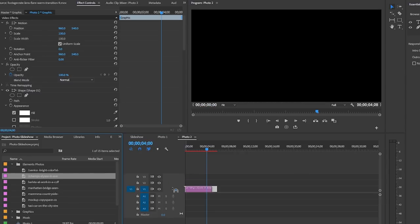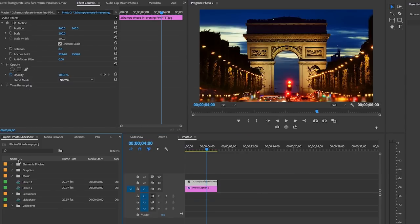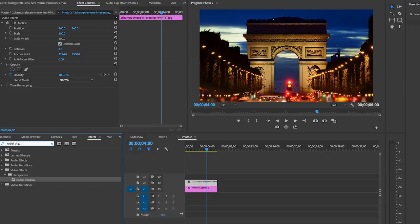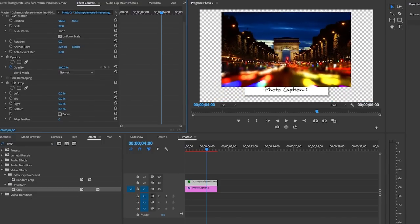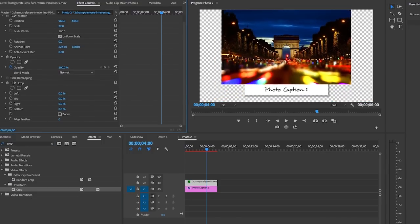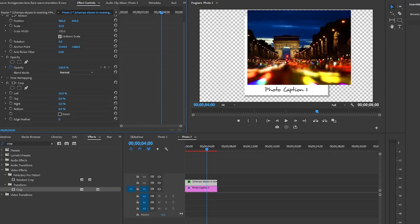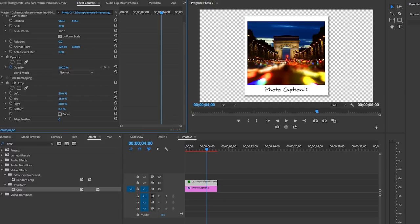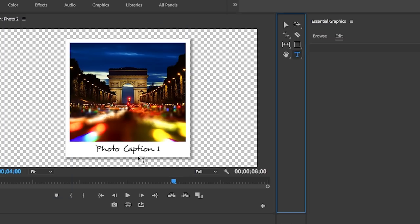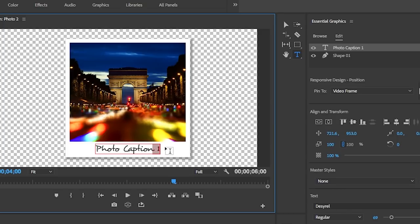Now double-click to open up this photo two sequence and let's delete the current photo here because that's the photo from the first photo one. Now drop in our second photo from the project panel. From effects search for crop and apply the crop effect to this photo just like before. You can use the crop tool to crop it on the left, right, top, or bottom depending on what you need until it fits within our polaroid frame. Using the type tool you can edit your caption as well.